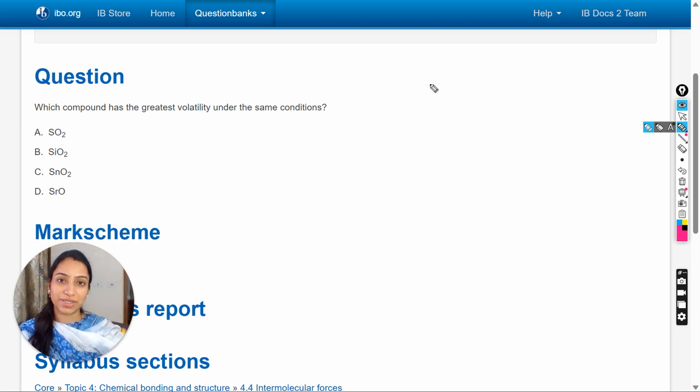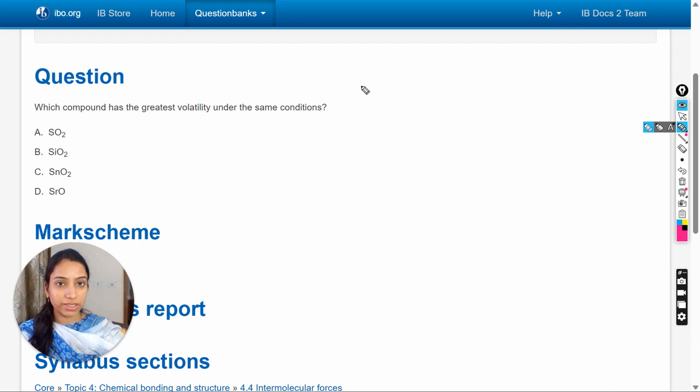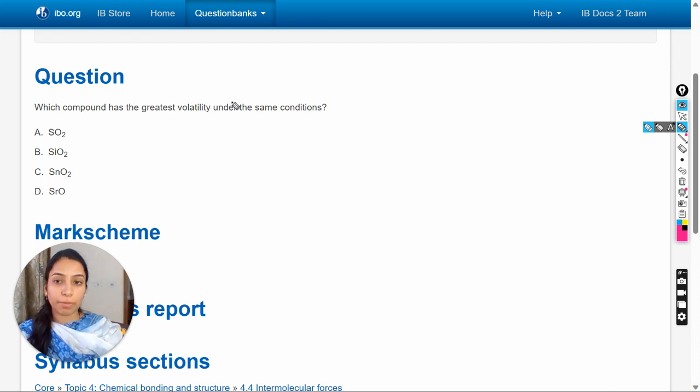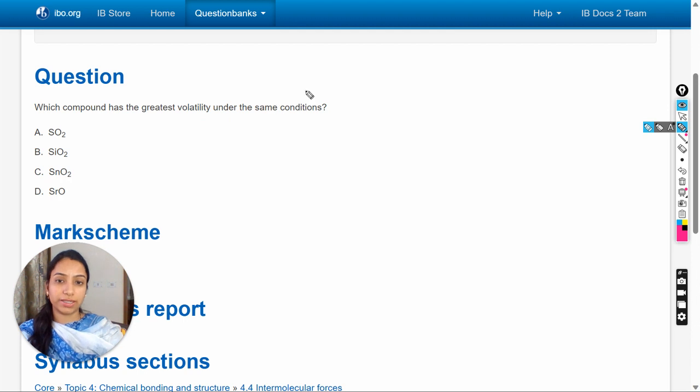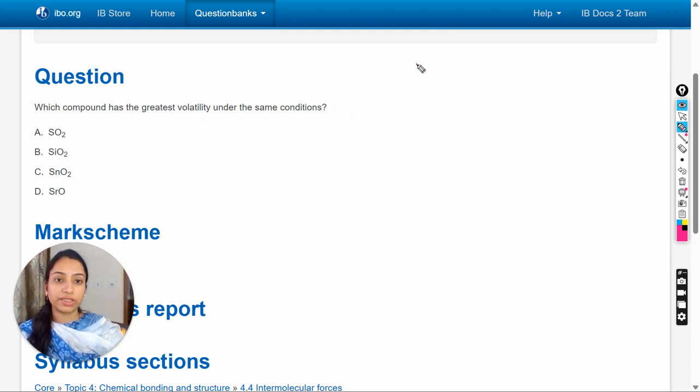Hello dear students, here we have a question which we will solve in this video. The question is: which compound has the greatest volatility under the same conditions? So firstly, what is volatility?